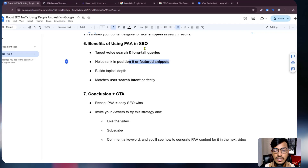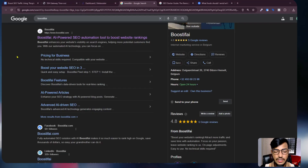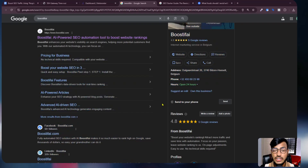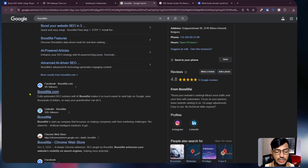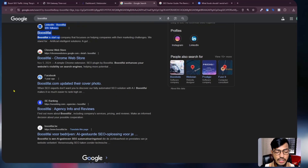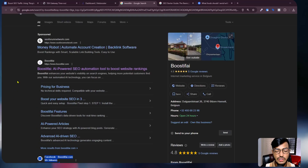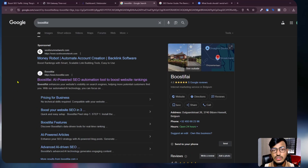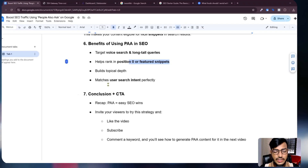Another benefit is helping rank in position zero or as a featured snippet. If I search 'Boostify,' you can see some extended options showing social media, extensions, and everything — this is your full data shown as a featured snippet.